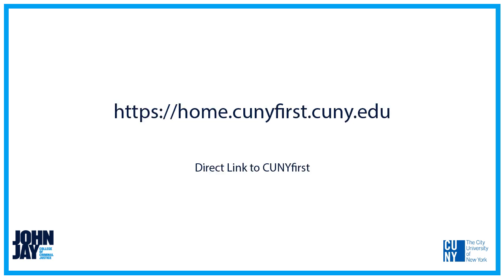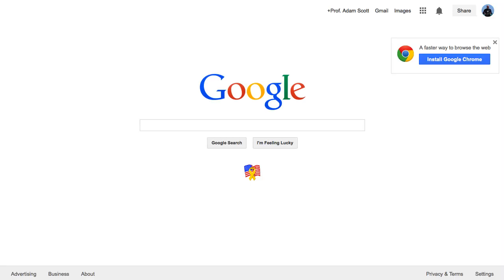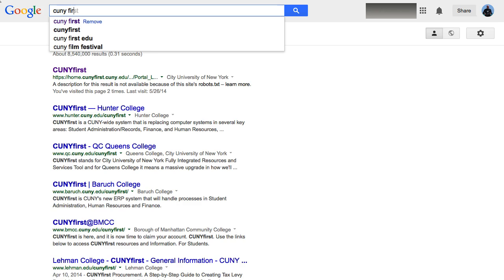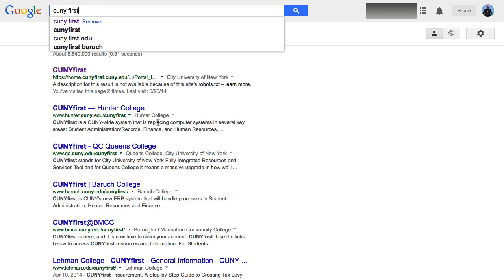CUNY FIRST can be reached by the direct link home.cunyfirst.cuny.edu. Or you can get to CUNY FIRST by using Google — simply type CUNY FIRST in the search bar and the first result will be the CUNY FIRST homepage.